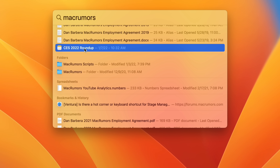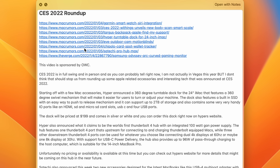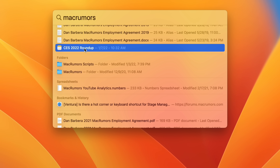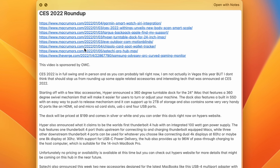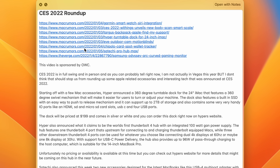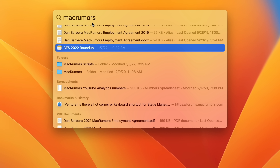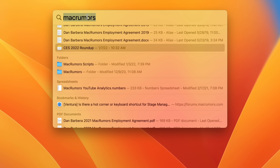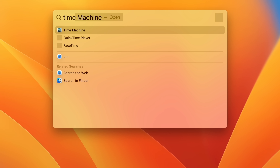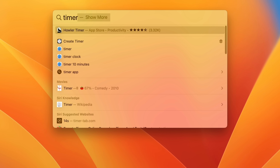Spotlight received a set of pretty useful features, like the ability to finally use QuickLook inside Spotlight to quickly preview what a file might look like or what's inside of it, rather than having to fully open up the application and open up that file.